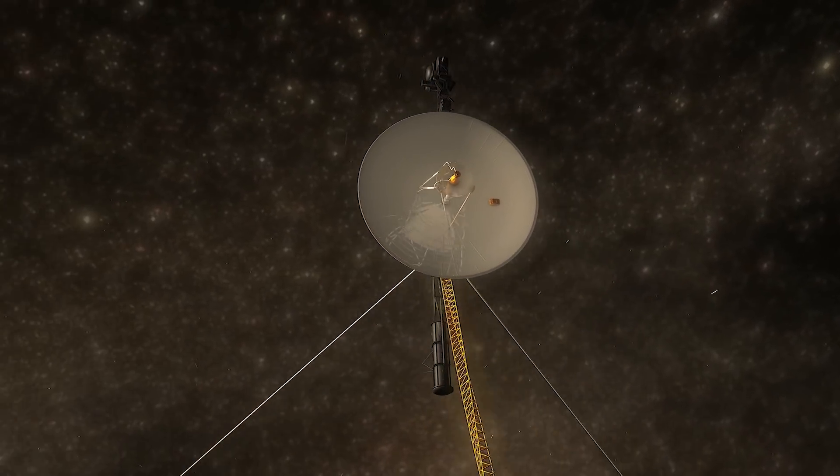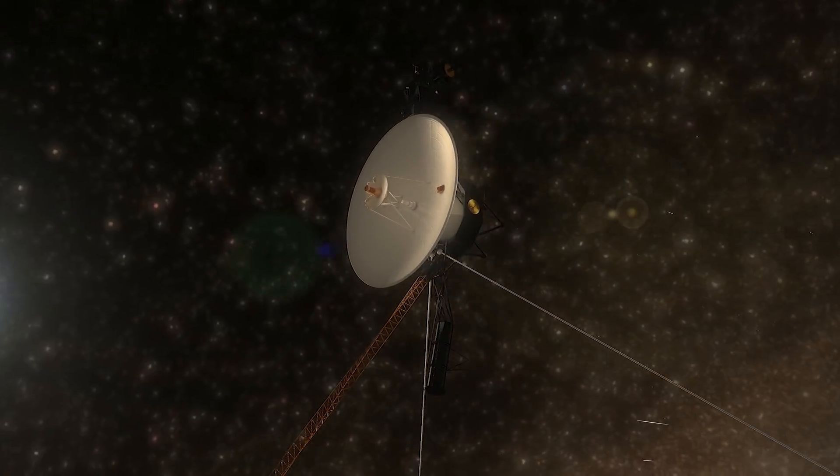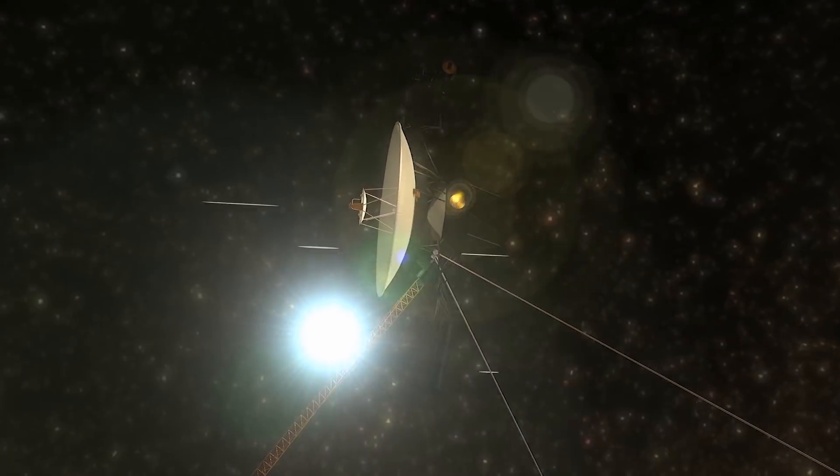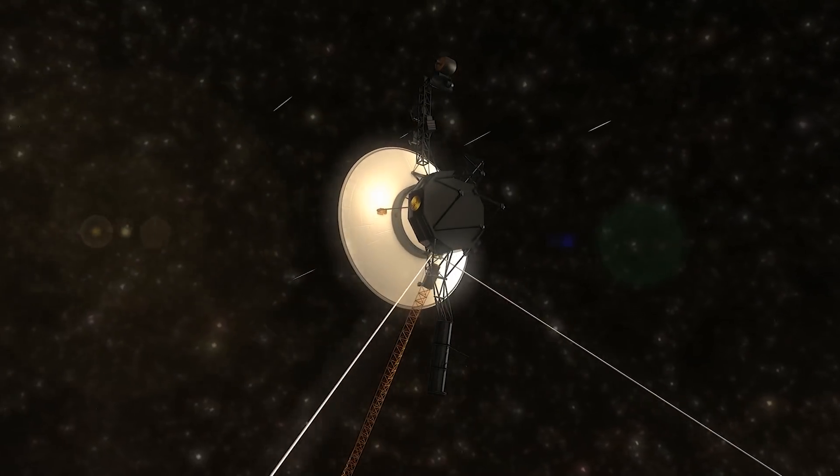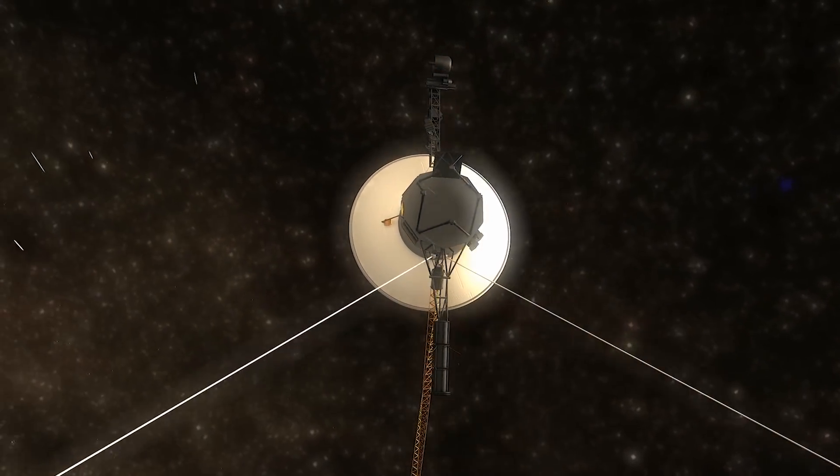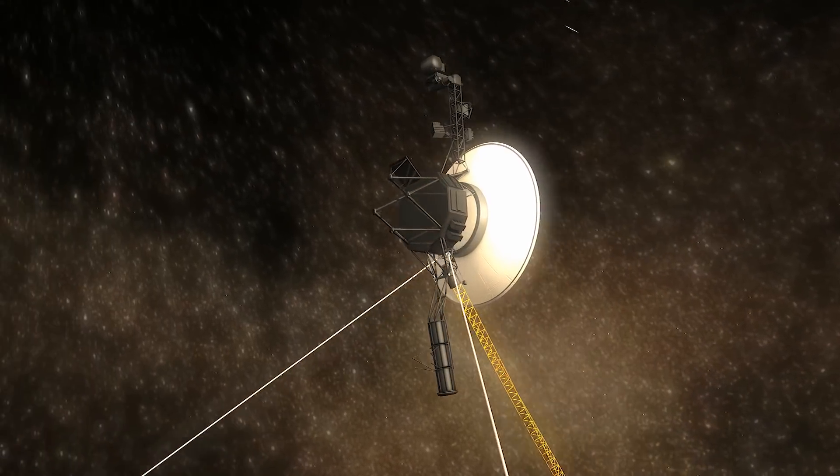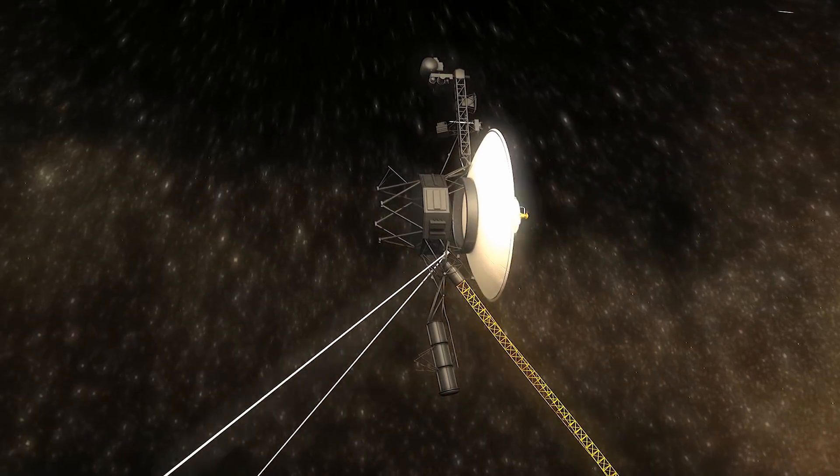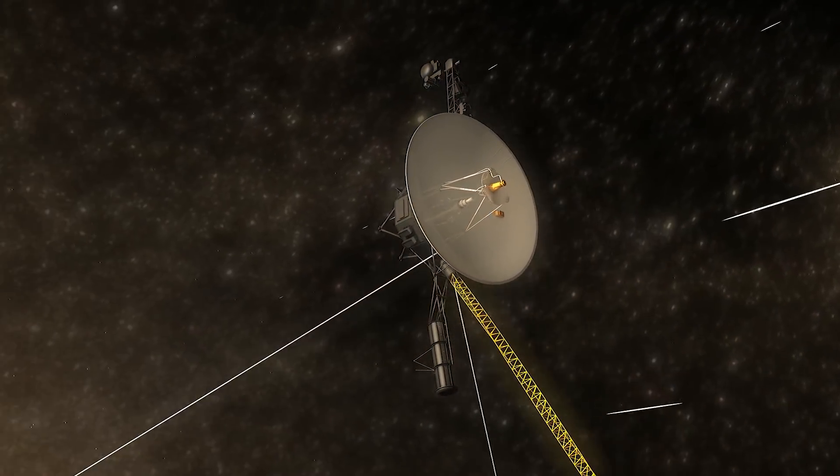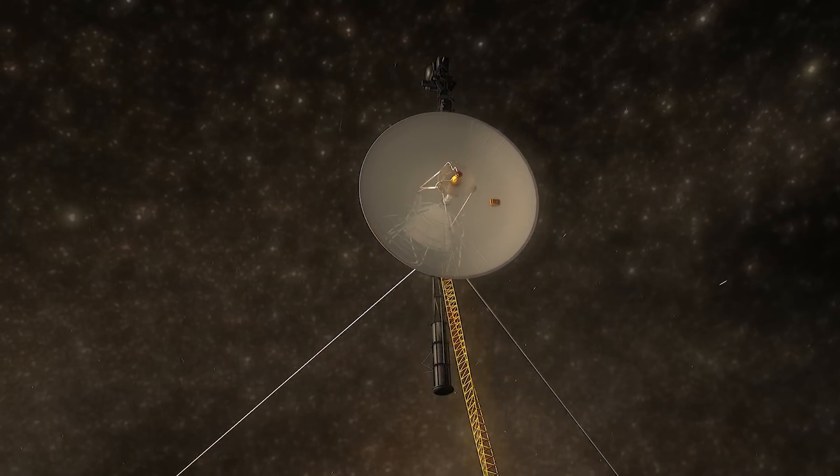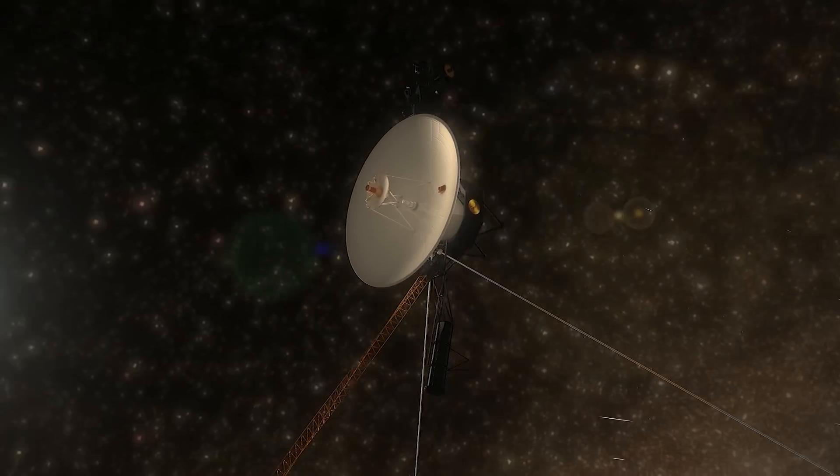The Voyagers were launched within weeks of each other in 1977 with different trajectories through space. Yet, for both spacecraft, the plasma densities changed at similar distances from the Sun.